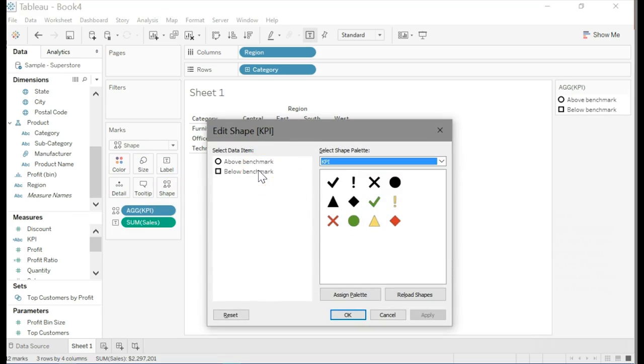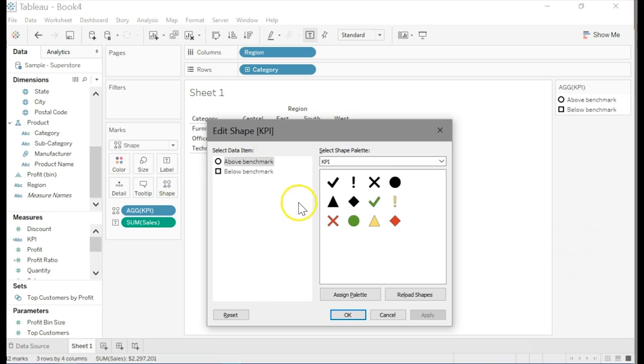So do the following in the order that I'm describing. The order is important because of the way in which Tableau set this up. So first click on above benchmark, then select the green check mark.